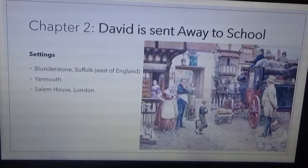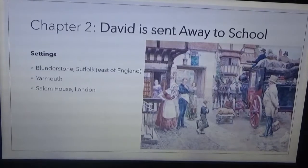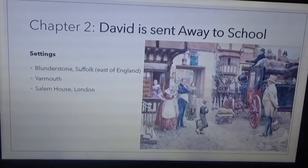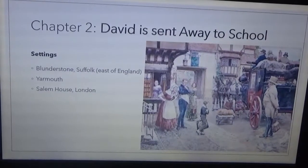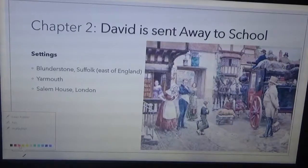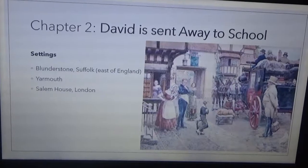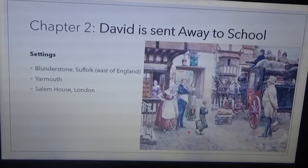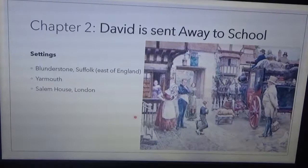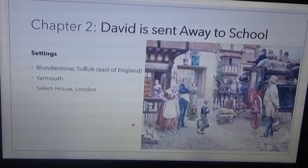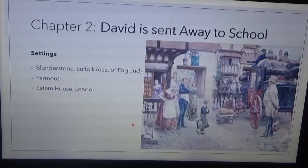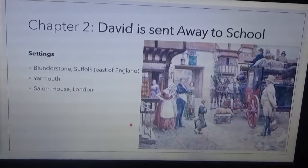Before we go through the chapter, let's take up some story elements. We have three settings in this chapter. The first setting is Blunderstone, located in the east of England in Suffolk — it's the birthplace of David, and a scene happens there in Chapter 2. There's also a scene in Yarmouth.